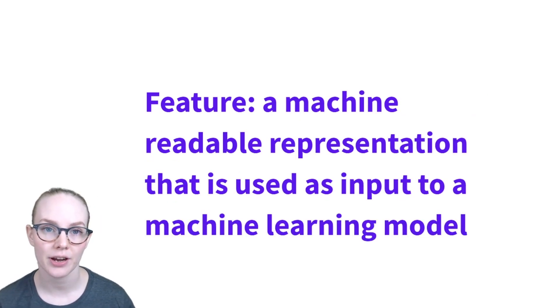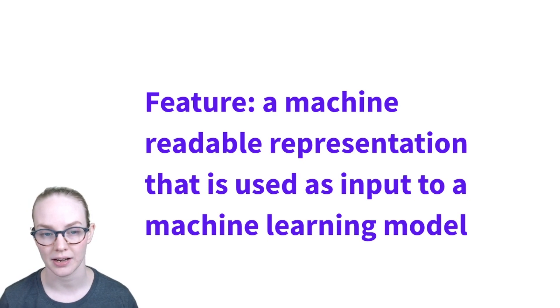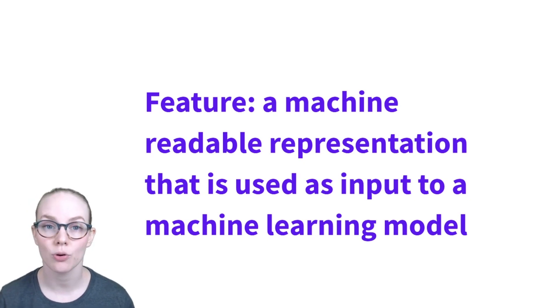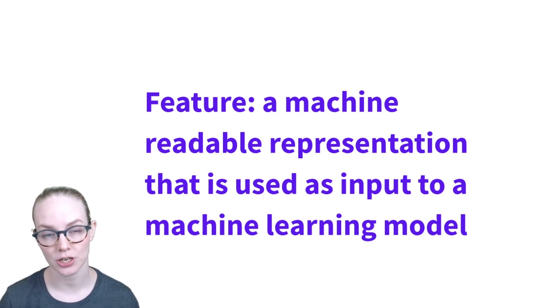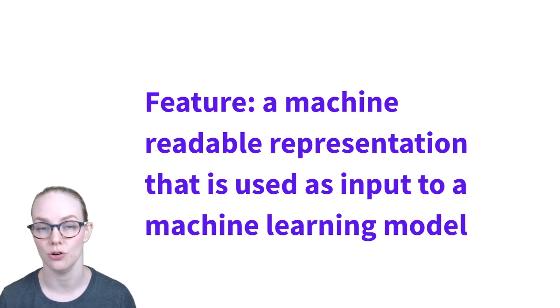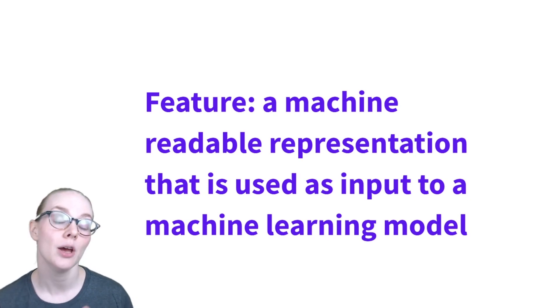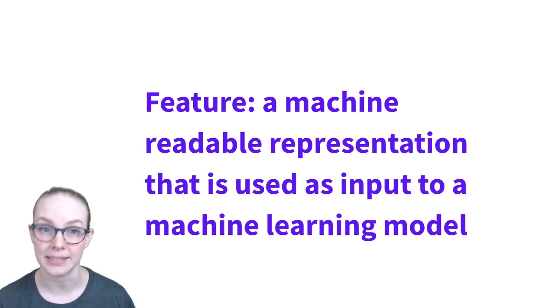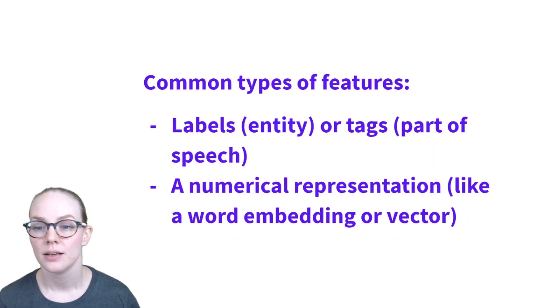And when I say feature here, I just mean a numerical representation that you can use as input to a machine learning model that you're using, particularly a deep learning model.